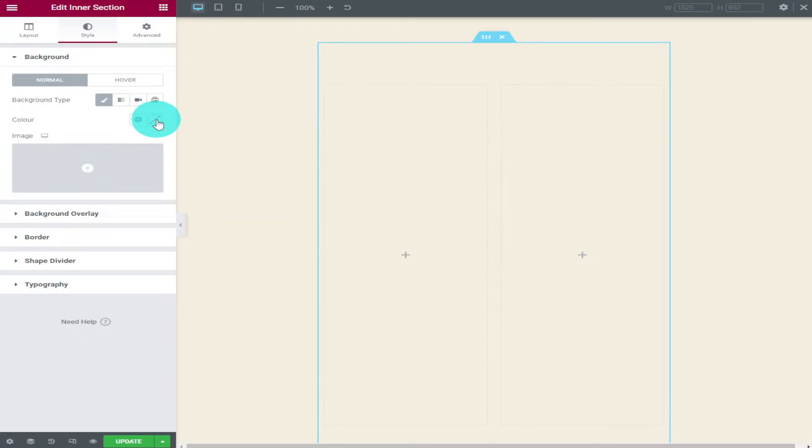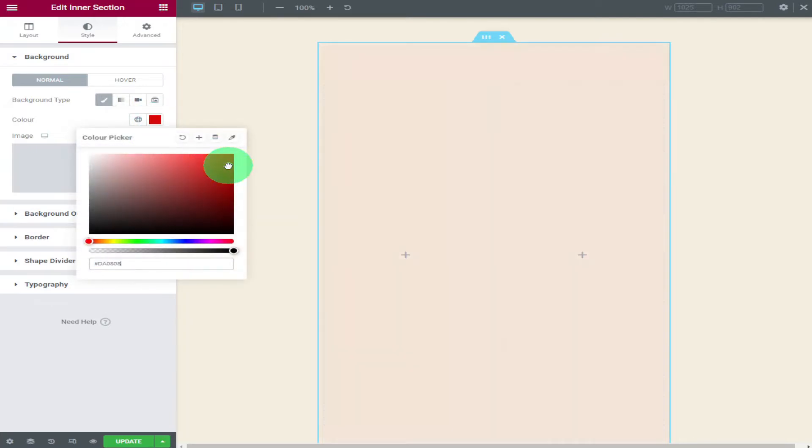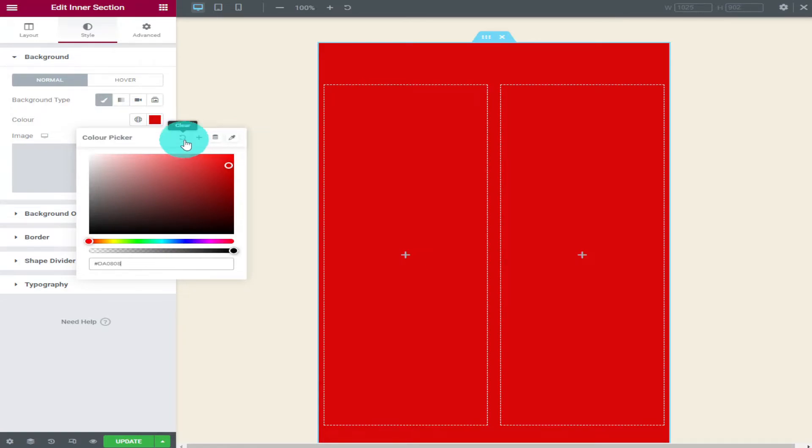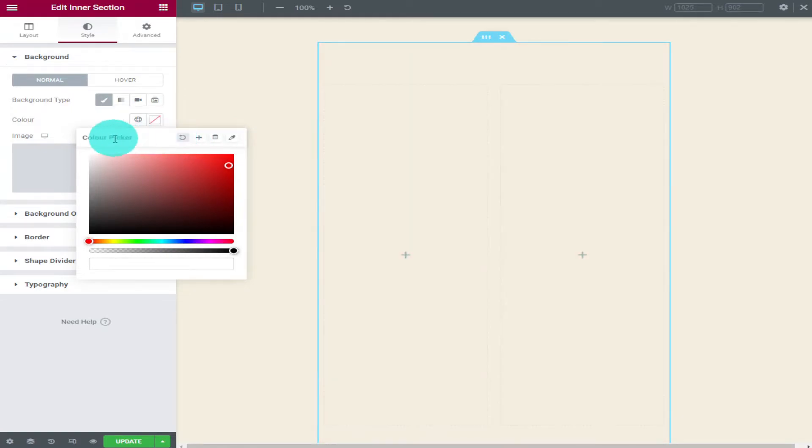If you click on the little box here it will open the colour picker. This is where you can choose which colour you want for your background of your widget. If for any reason you want to remove the colour just click on the reset button.